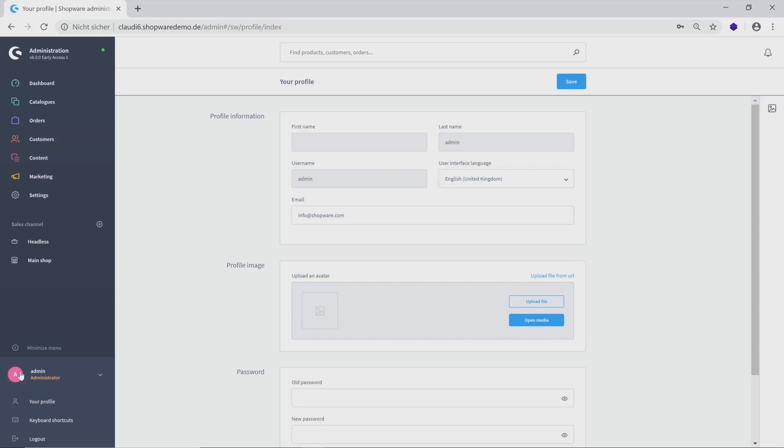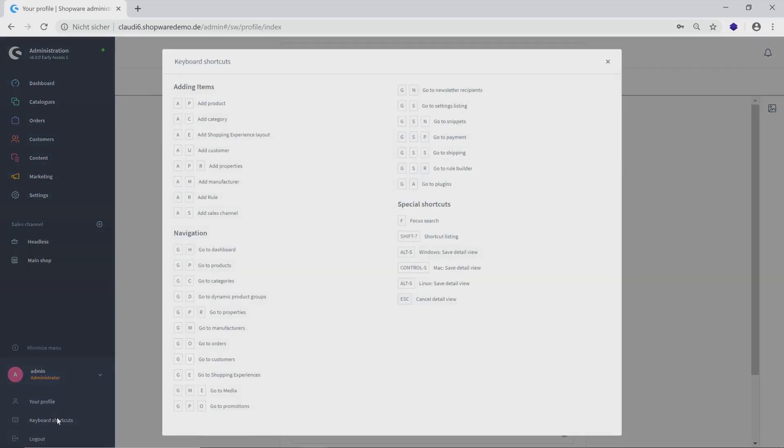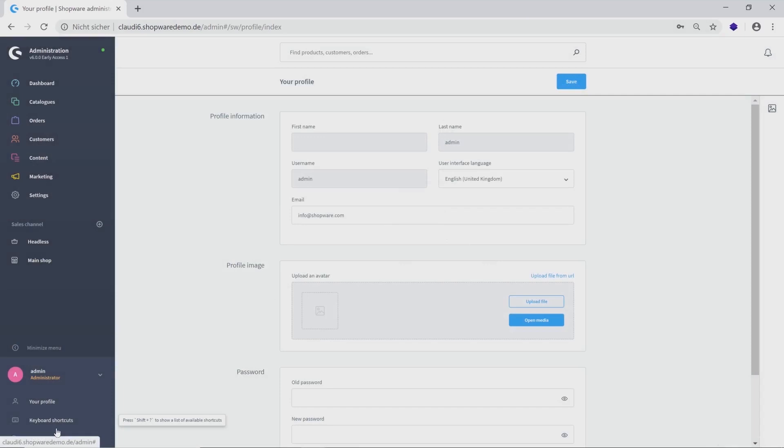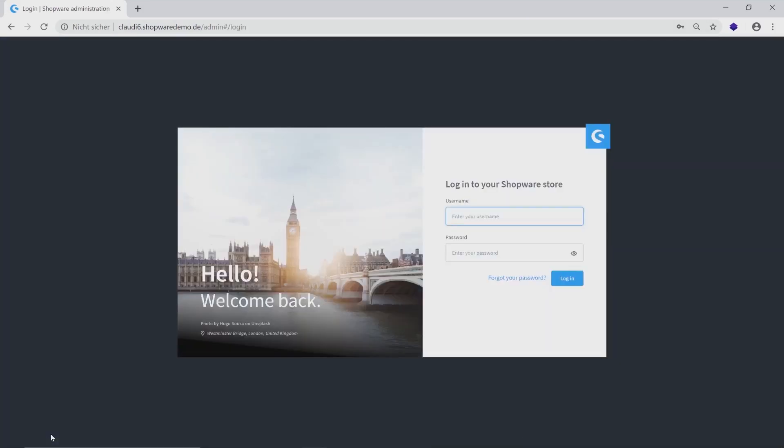There are also keyboard shortcuts for a faster and more efficient administration. These shortcuts can lead you directly to a specific category, for example, adding a new product or a new shopping experience layout. If you finish your administration, you will find the logout below the shortcuts. Thanks for watching and see you in the next video.